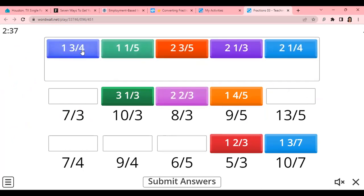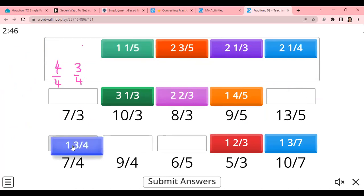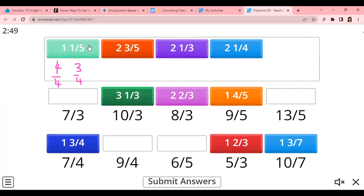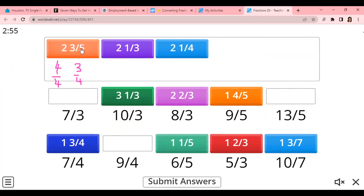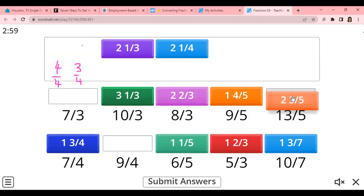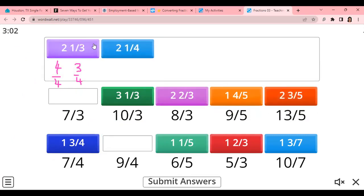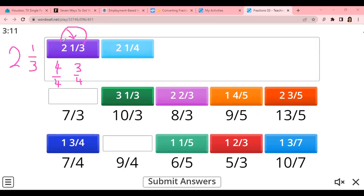1 and 3 over 4 means there is already a 4 over 4 plus another 3 over 4, giving you 7 over 4. 1 and 1 over 5 means 5 over 5 plus 1 over 5, giving you 6 over 5. 2 and 3 over 5: 5 times 2 is 10, plus 3 is 13 — so 13 over 5. And 2 and 1 over 3: 3 times 2 is 6, plus 1 gives you 7 over 3.